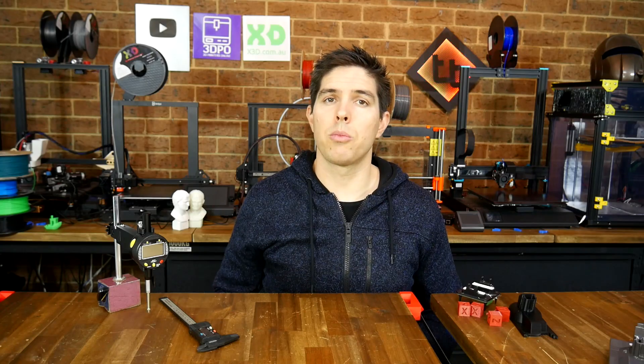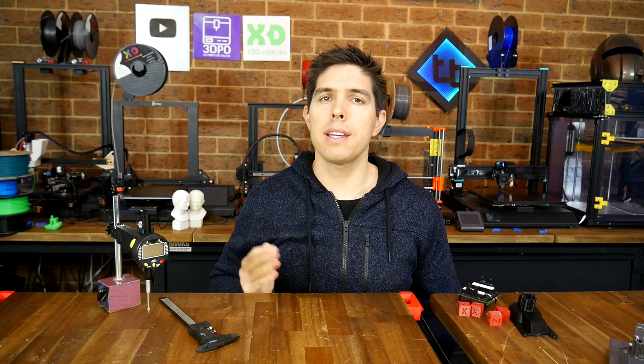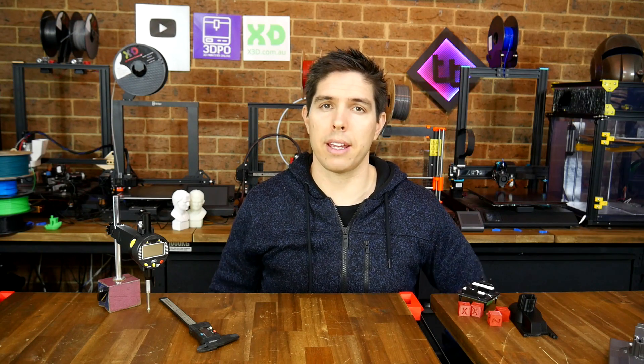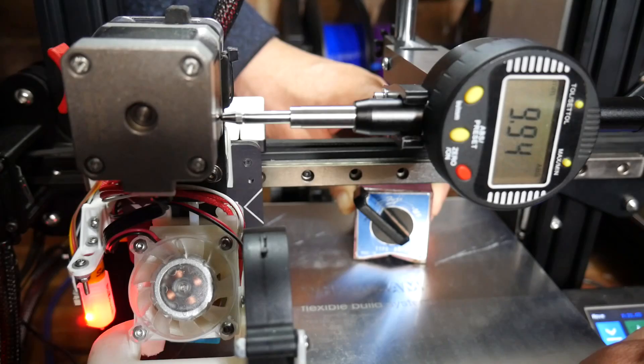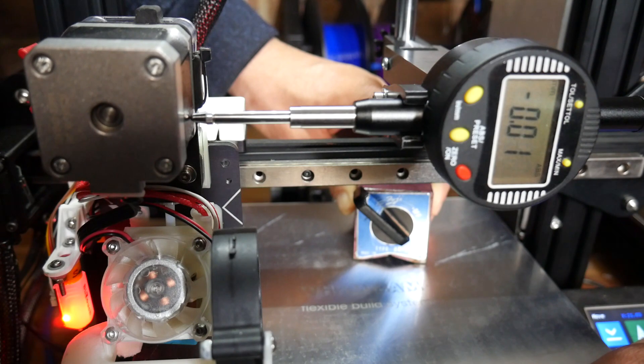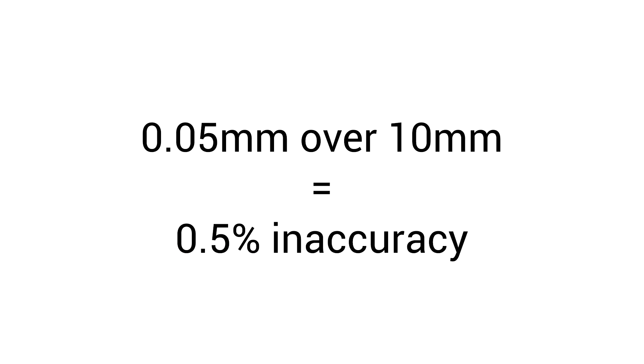Now we have some readings that may or may not be perfect. So the question is, how inaccurate is too inaccurate? Let's say, for example, that you found most of your measurements out by 0.05 millimeters. To put that into context, that represents an inaccuracy of only half a percent. But is your printer actually responsible for this?